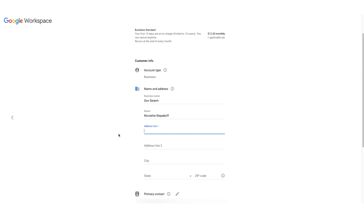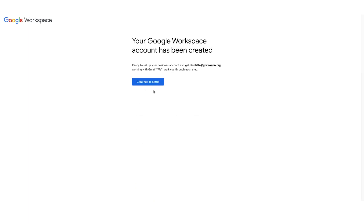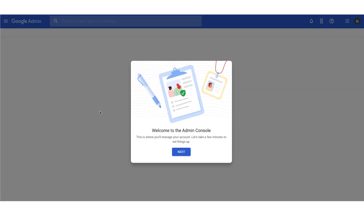I'll go ahead and add in my address. Once we have our credit card information in, we'll say agree and continue. Now that we've set up our workspace trial, we'll go ahead and choose the blue Continue to Next Step button. From here, we'll be taken to the Google Admin Console where we can start setting up our workspace trial.